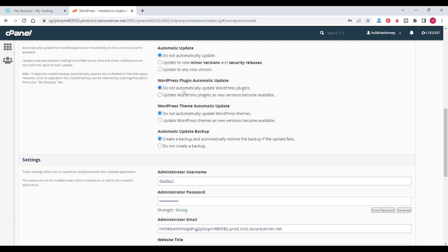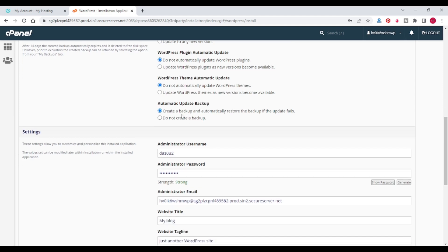I will also select 'Do not automatically update' for plugins and themes. Here you can see the automatic backup option. If you want automatic backups of your website, click on 'Create a backup.' As of now I don't need automatic backups, so I will select 'Do not create a backup.'